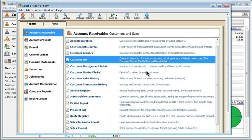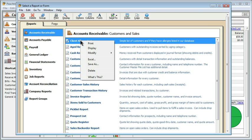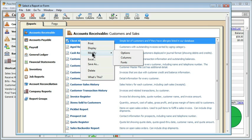And then I'll scroll up. Because our custom reports are always at the top, and I can see that it has a little icon that lets me know that this is custom, and now I can right-click, choose Modify, and we have three options. Options themselves, Columns, and Fonts. Let's go ahead and click Options and take a look at what we have.